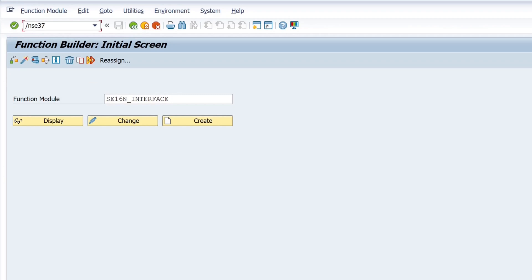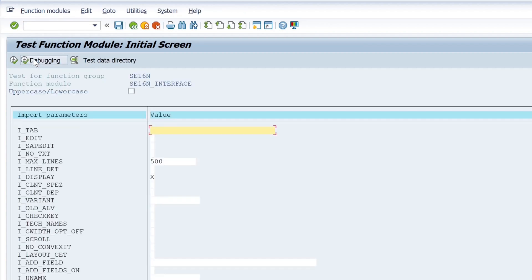So I type here the transaction se37 for function builder and I run this function module. We see here different import parameters.